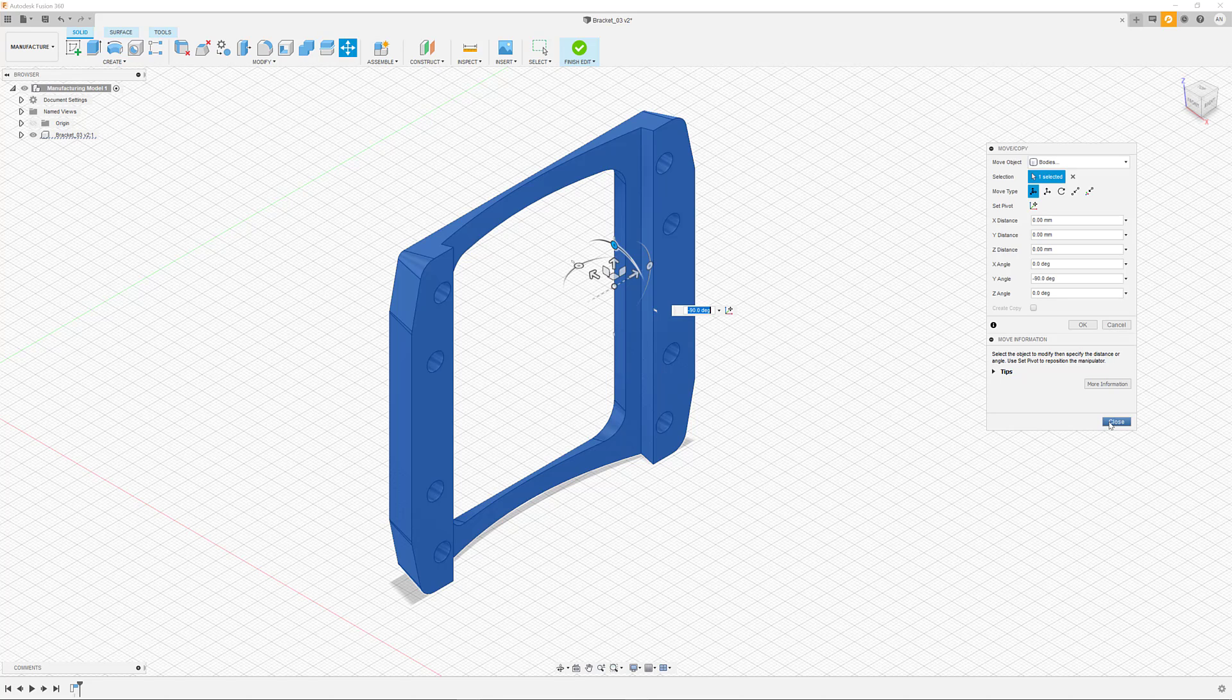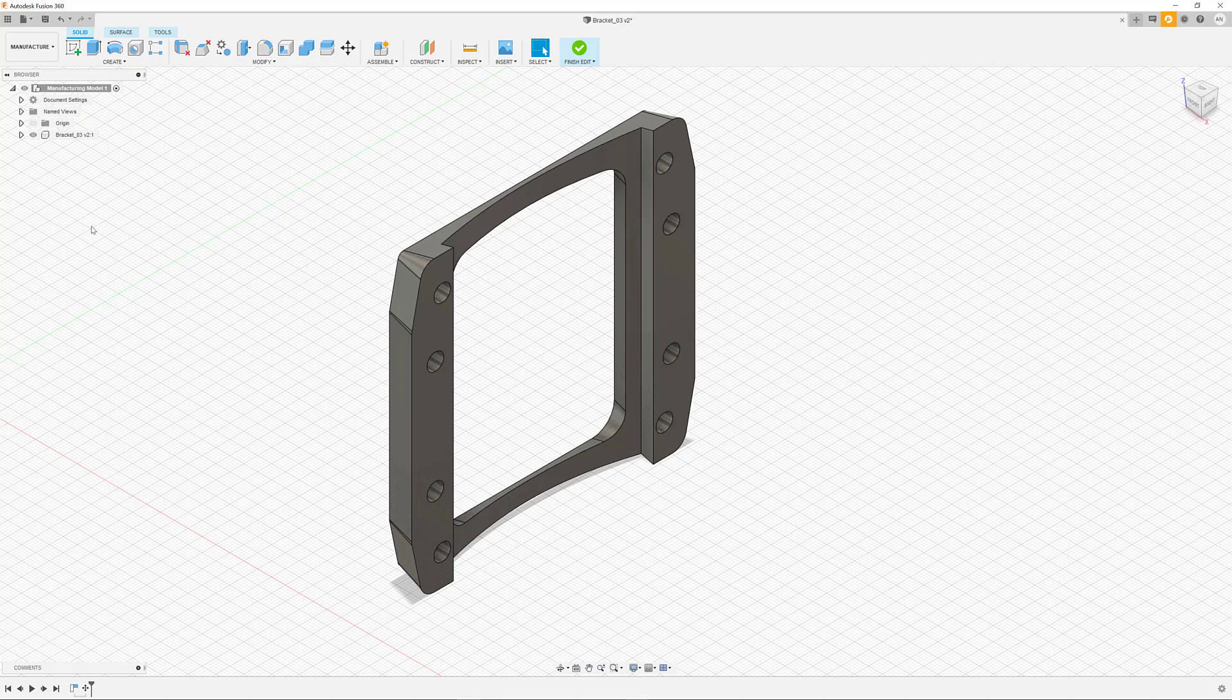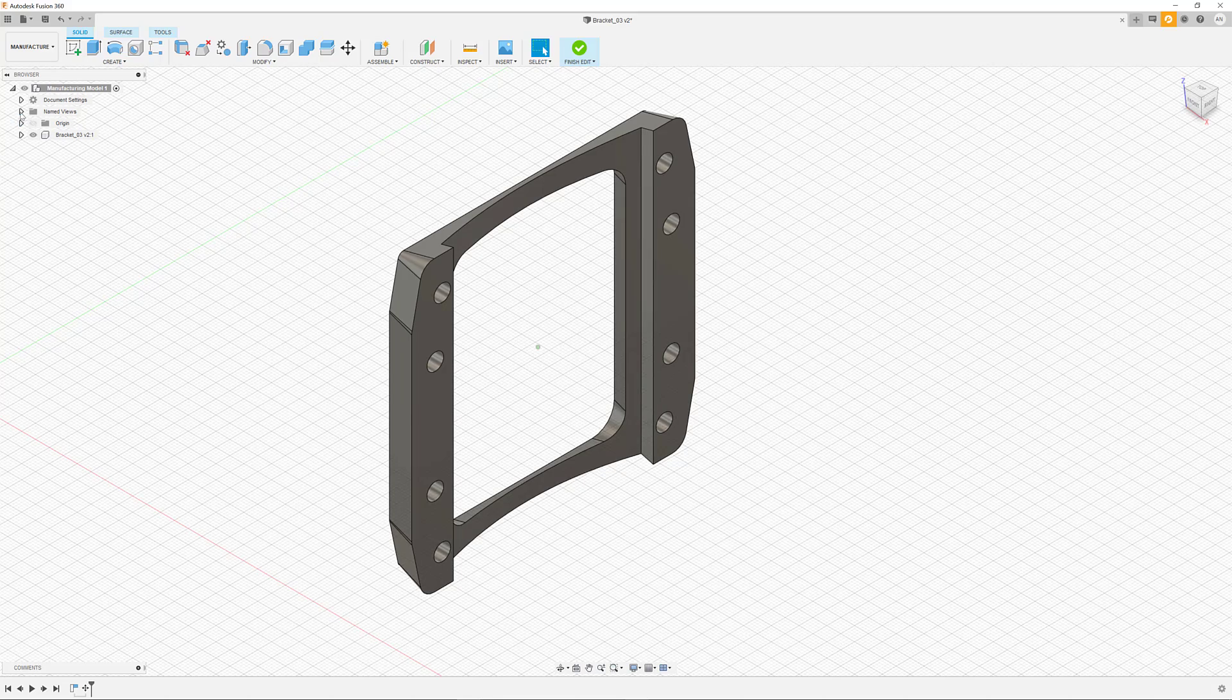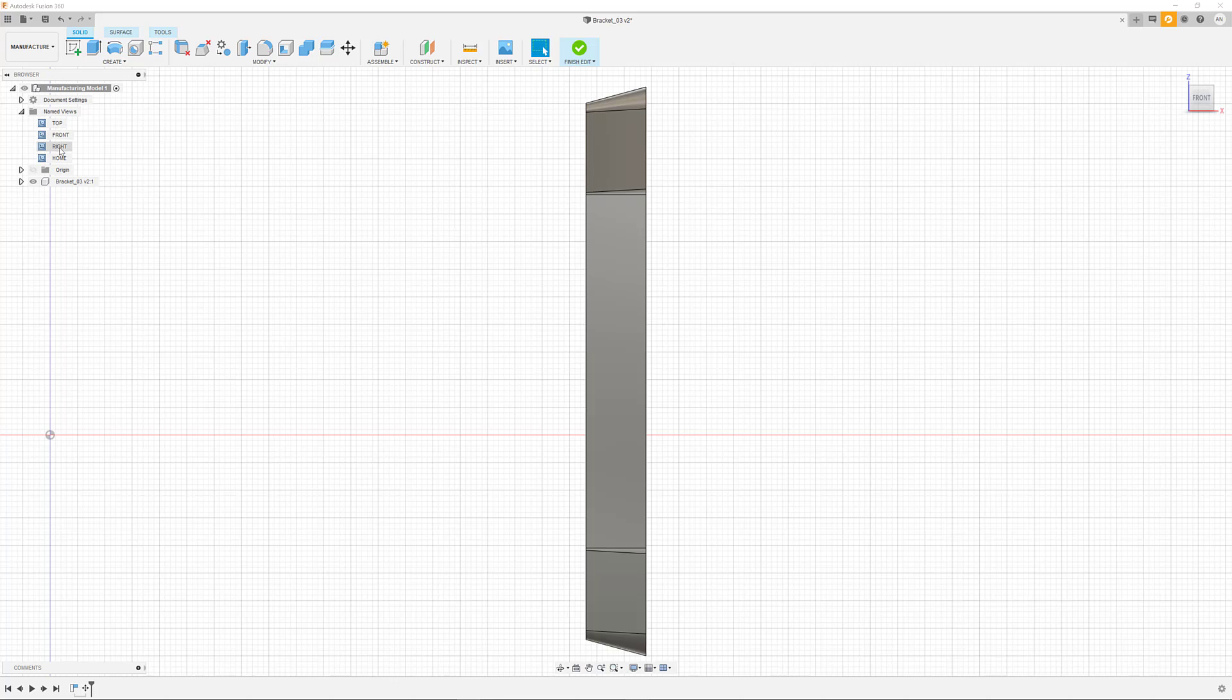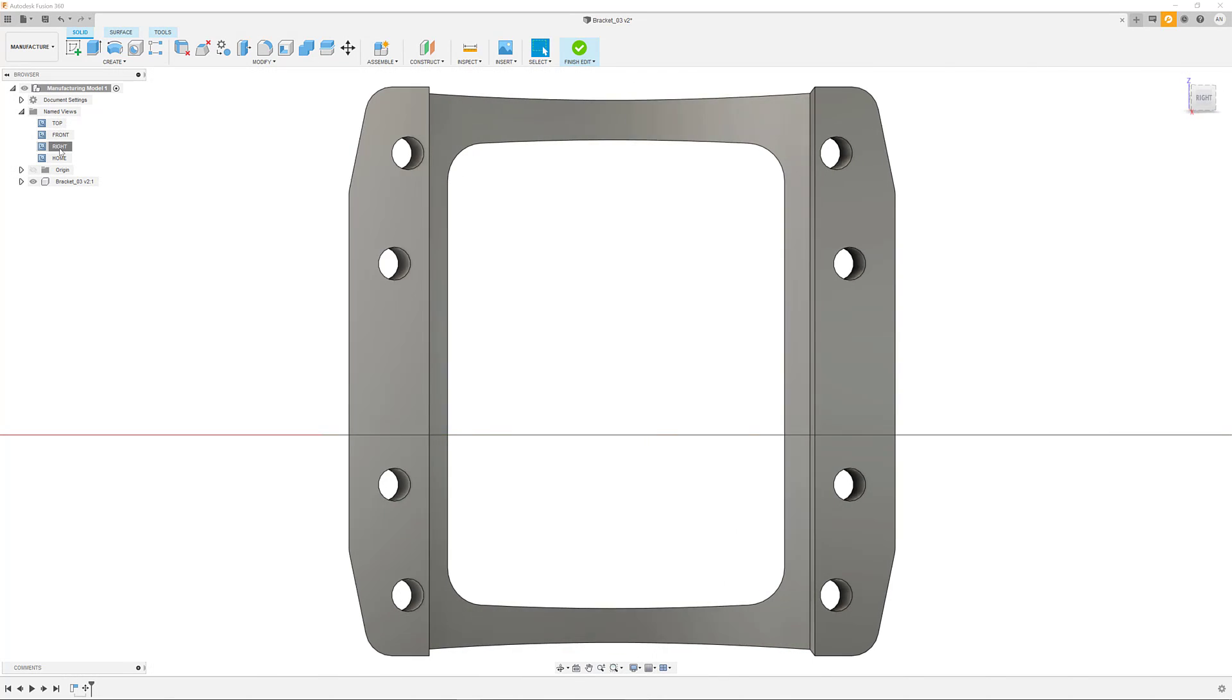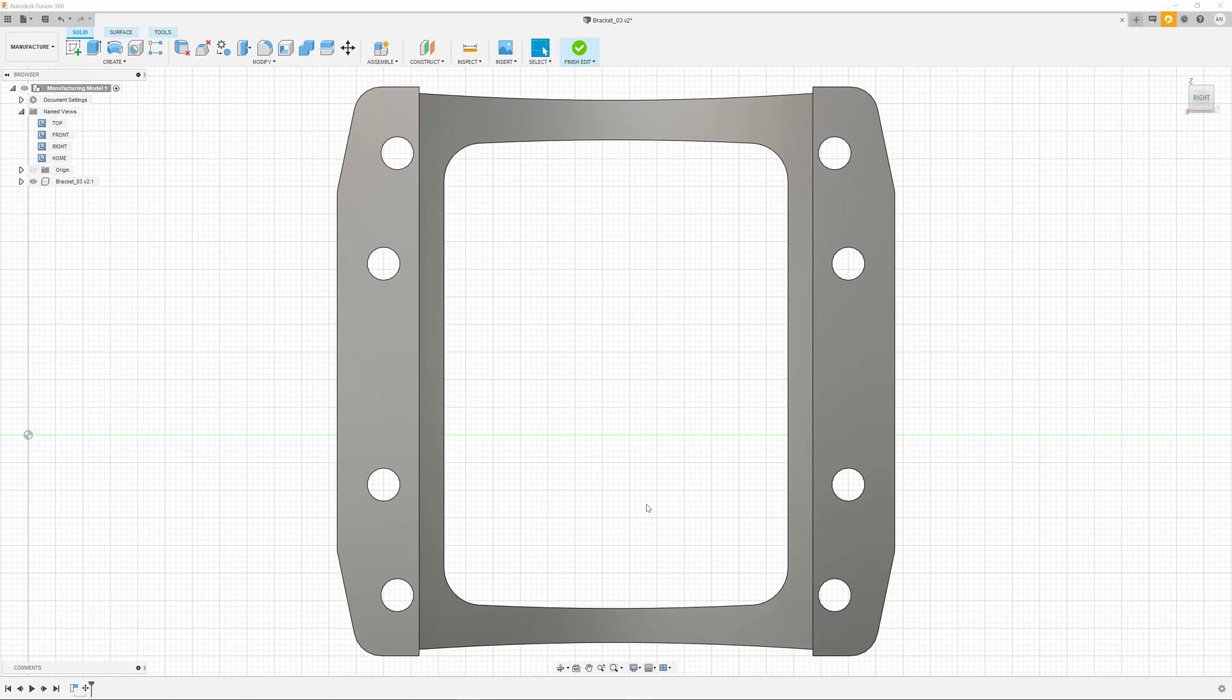Unfortunately, this might lead to a higher amount of support structures that are required to print the part in its entirety. Considering the building direction, here from bottom to top, supports would be added to the round holes on either sides of the part as well. We can now use the manufacturing model to change the geometry of the holes so that they become self-supporting and don't require any additional support.